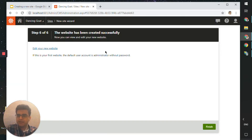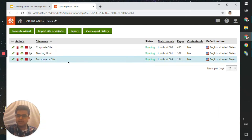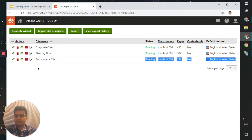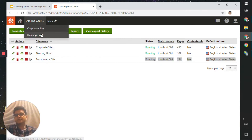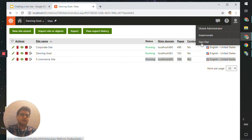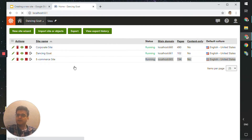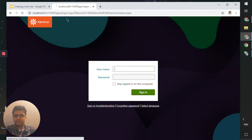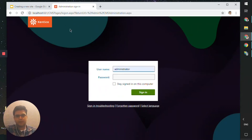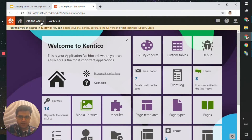Step five has been completed — the import process is done. Step six tells us the site is ready. Let's click Finish. As you can see, we now have an e-commerce site available to use. One thing to note is that the dropdown does not immediately show the e-commerce site. To make it appear, sign out and sign back in, and the dropdown will be updated to include the e-commerce site.